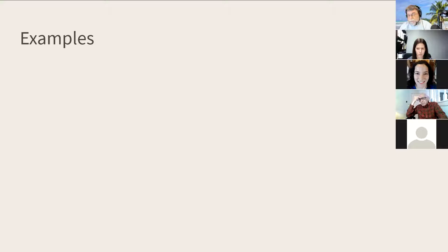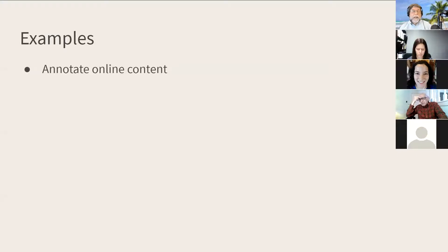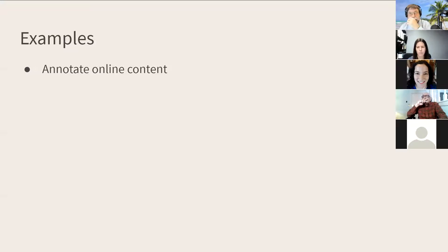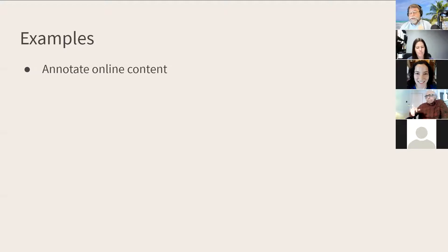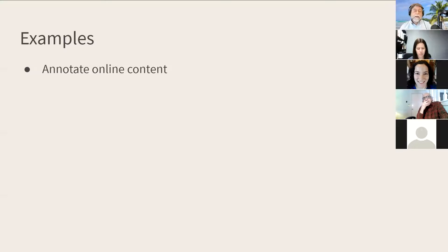Let me briefly talk about some broad categories of examples. One is to provide annotations for online content. Hypothesis is a tool that has been used for about a decade for this type of thing, where students can go out, read things, leave comments, and provide annotations that are publicly shared.